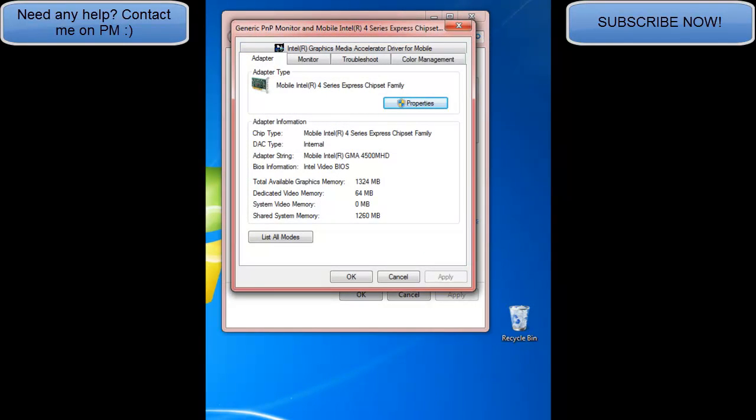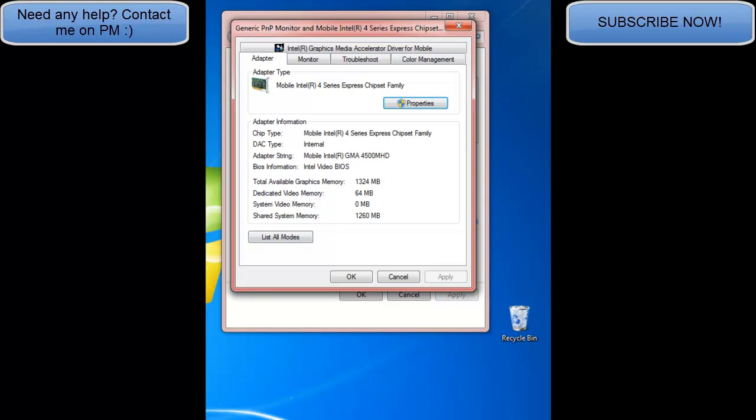This window will come up saying generic PNP monitor and mobile Intel, whatever. Go to properties.